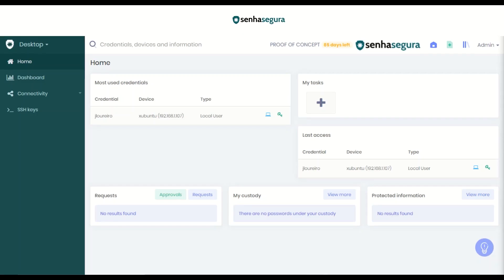Hello, welcome! In this video we are going to install the SenhaSegura Network Connector.